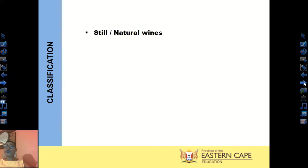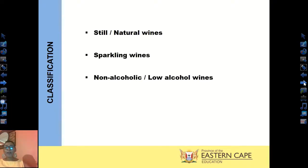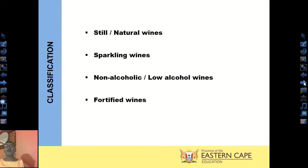We will now look at the classification. The first classification is your still wines, sometimes called natural wines. Then you have your sparkling wines, non-alcoholic, de-alcoholized, low-alcohol, alcohol-free wines, as well as fortified wines.